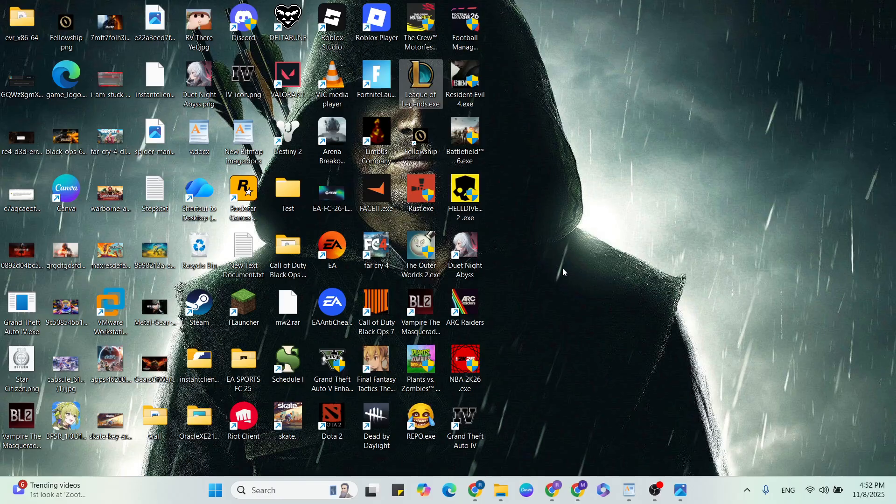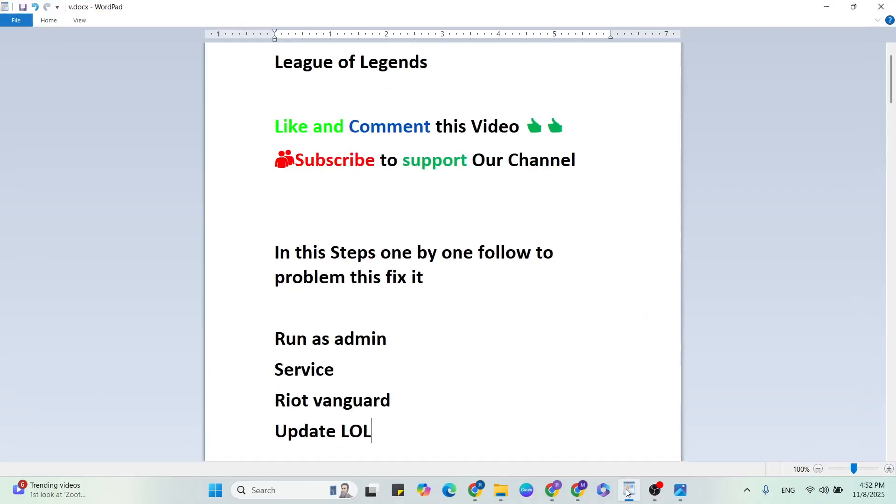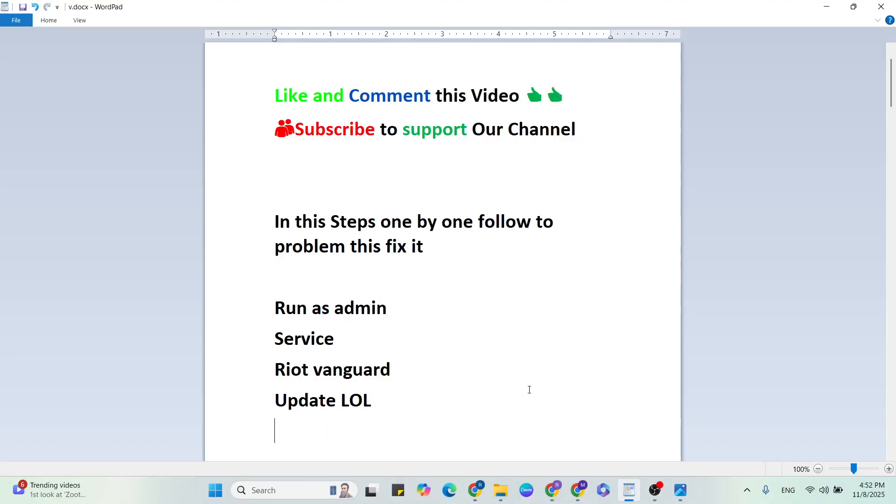If it's yes, done, then relaunch the game and check it. If this try does not work, then go to the next step: update the League of Legends game. After that your problem fix it.